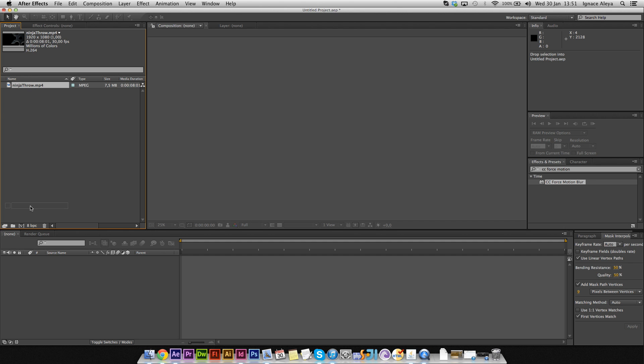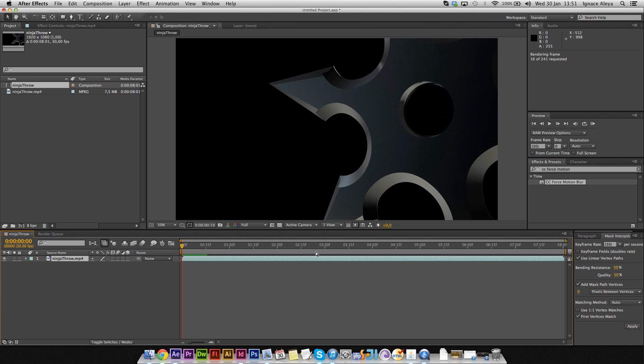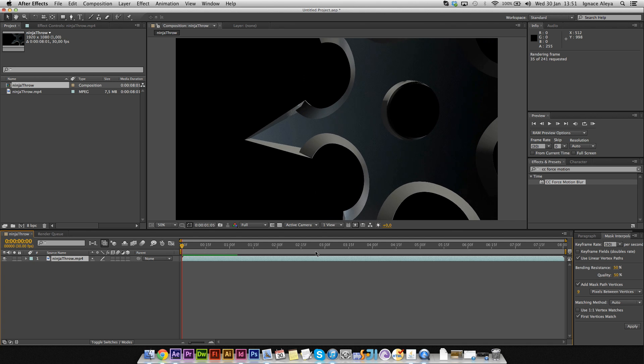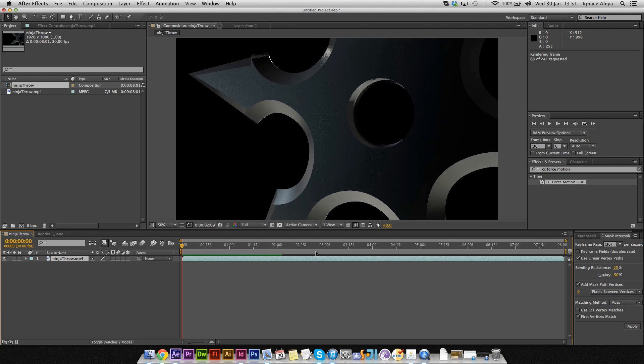So we'll drag this clip to a new composition on the icon over here. As you can see, if you render this it will be pretty fast, but the motion blur is going to increase our render time a lot.